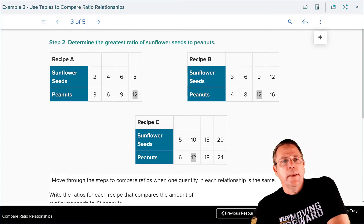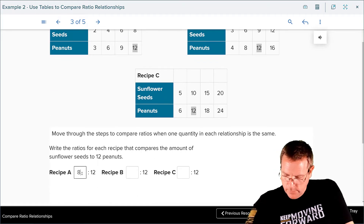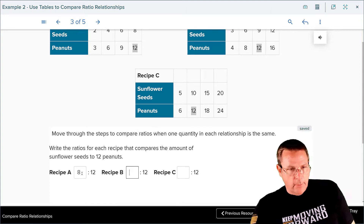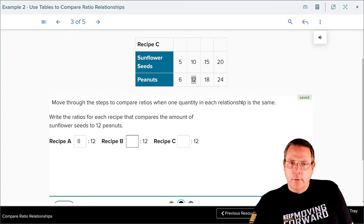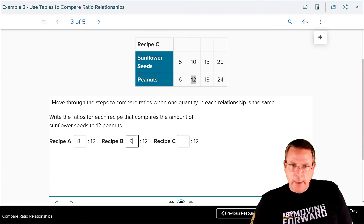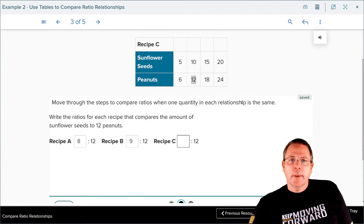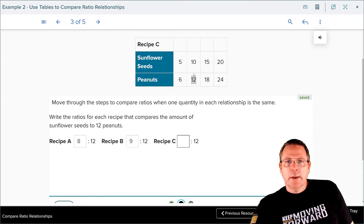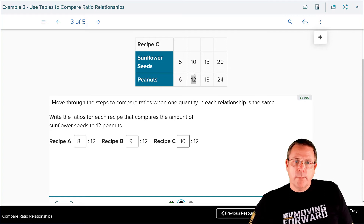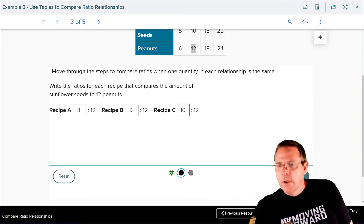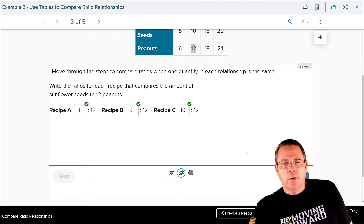Recipe A had 8 out of 12, so we're going to put in an 8 there. Recipe B had 9 out of 12, so we're going to put in a 9 there. And then recipe C had 10 out of 12.